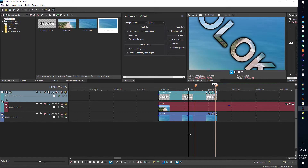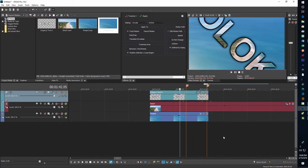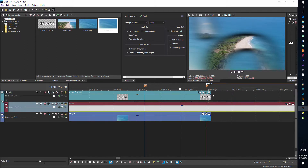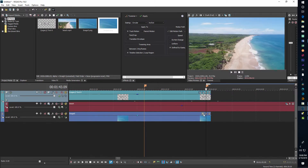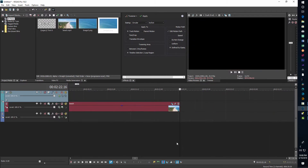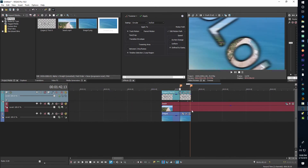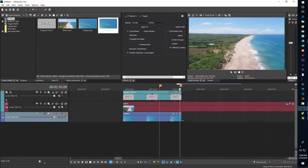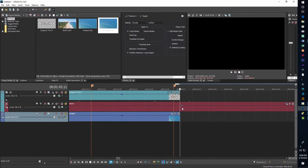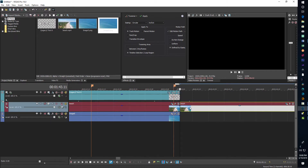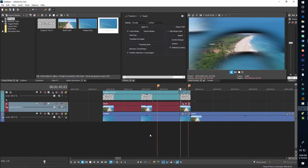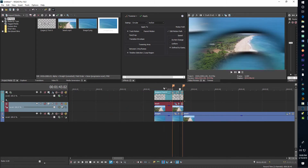I can pull the blur keyframe out to let the blur transition last a little longer. Now the only remaining issue is that at the end of the clip it goes to black, and we don't want that. I'll zoom in, come to the very end of the clip, click on it, hit Split, then pull the opacity down to zero. Now it should just pop straight up — and that's our whole effect.